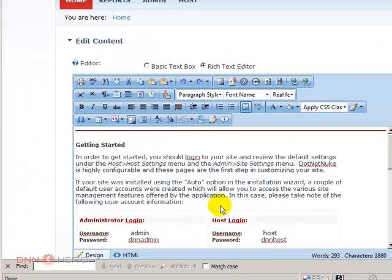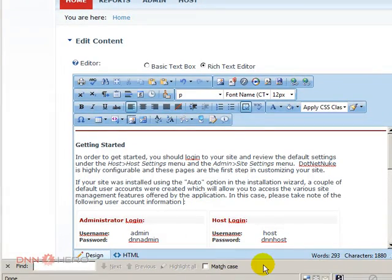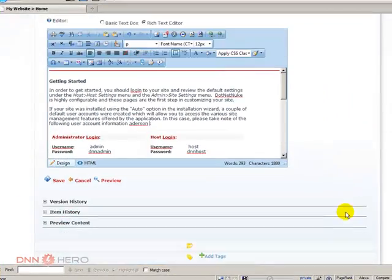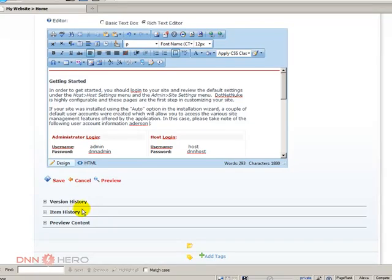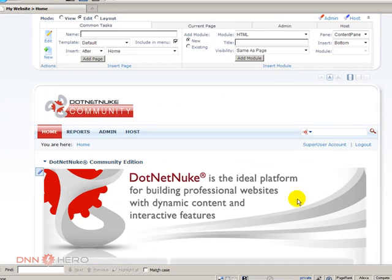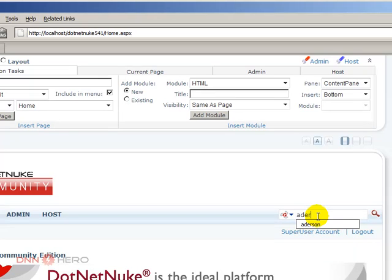So let's go to edit content. I'm just going to put a space and I'll put my name here. Let's save this and let's try to search for the term that I have just entered.